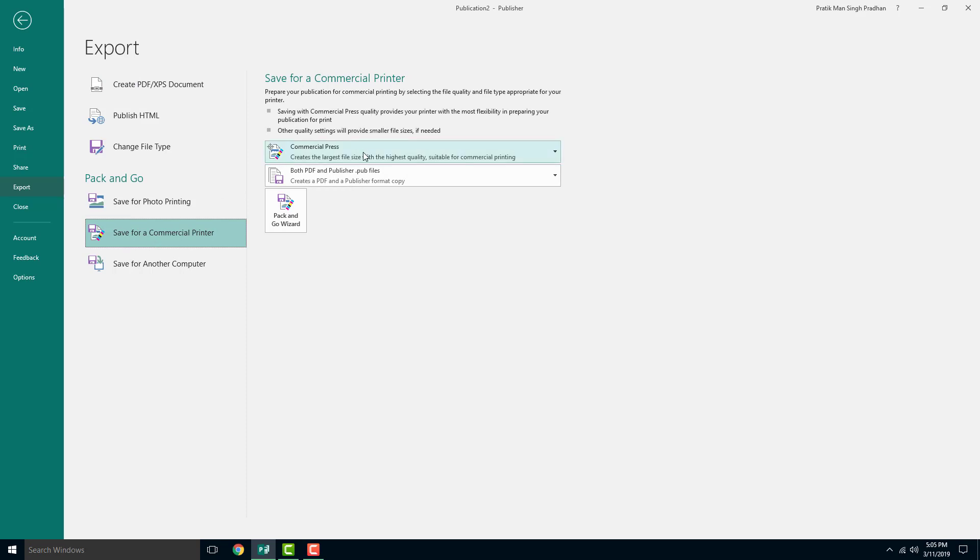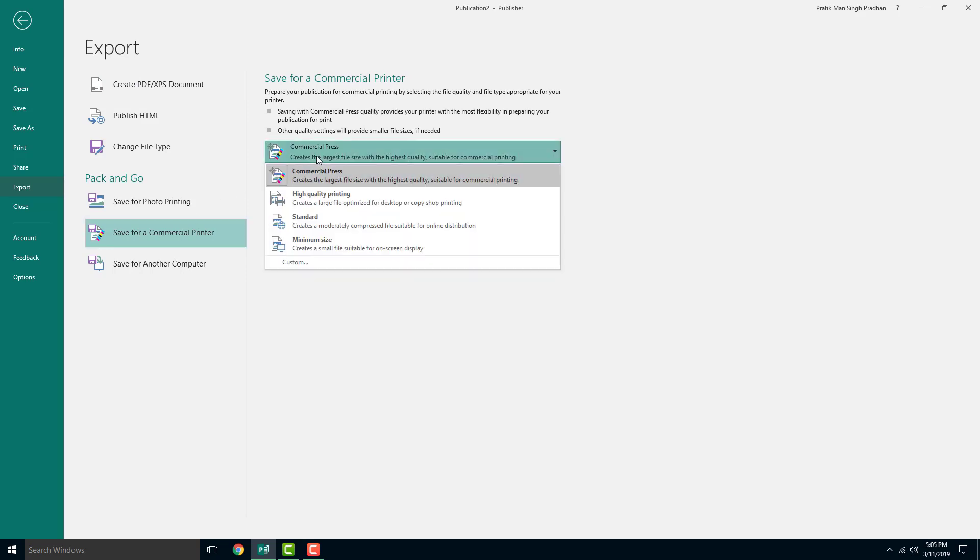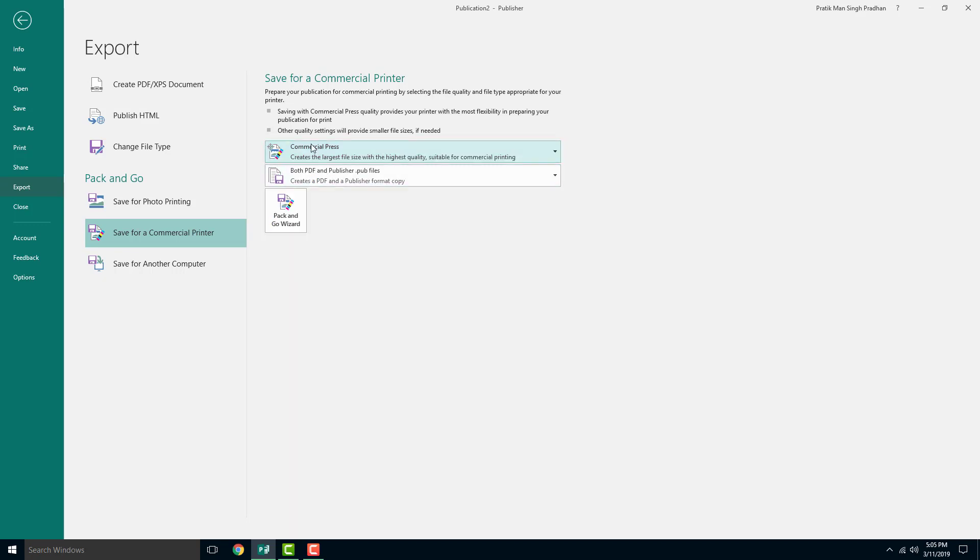Here you can see that there's options. It creates the largest file size with highest quality, suitable for commercial printing. So it does high quality printing right there. Just choose the top one, which is the highest quality.